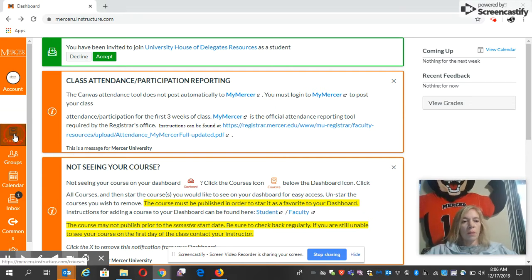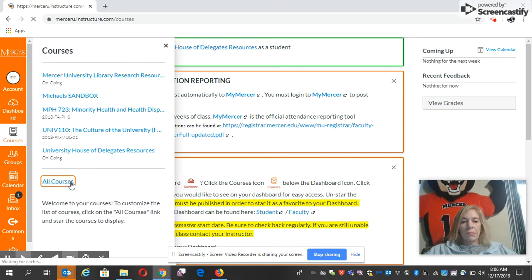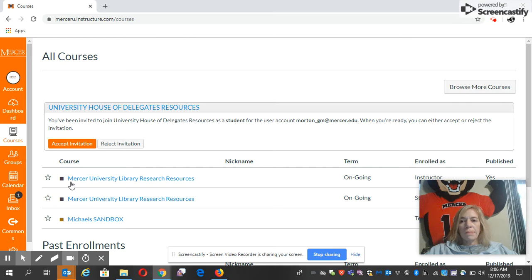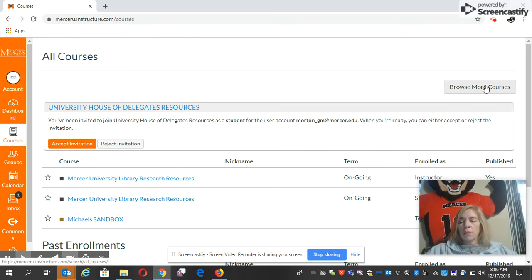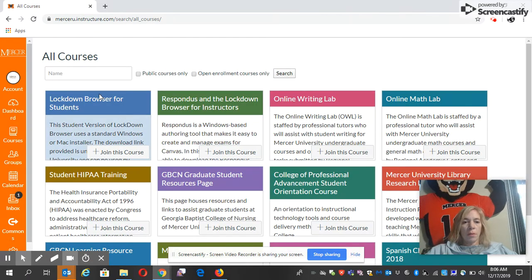I'm going to click on Courses, and then I'm going to go to All Courses. I'm going to go to Browse More Courses, and here's Lockdown Browser for Students.